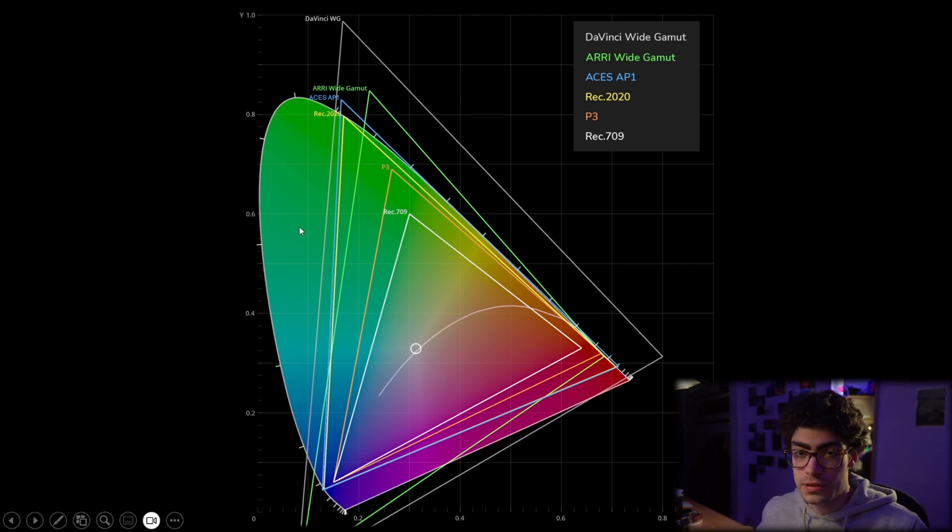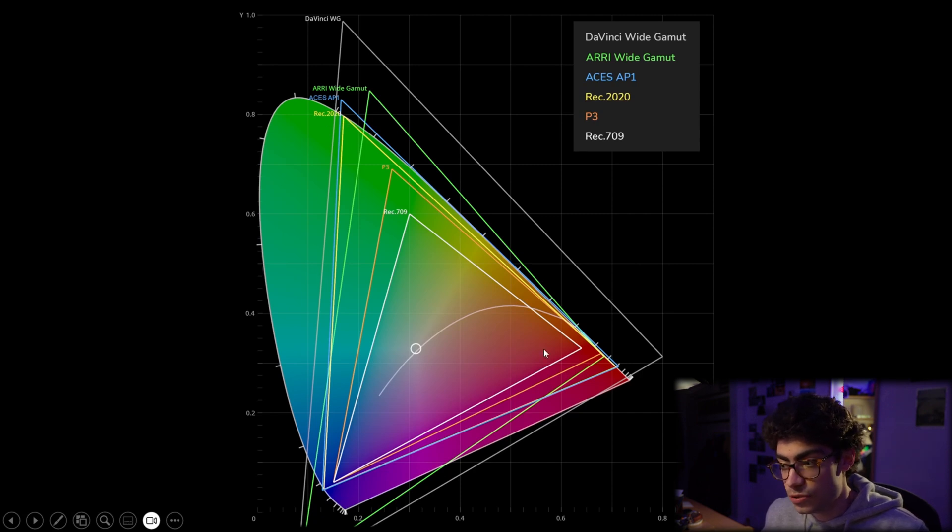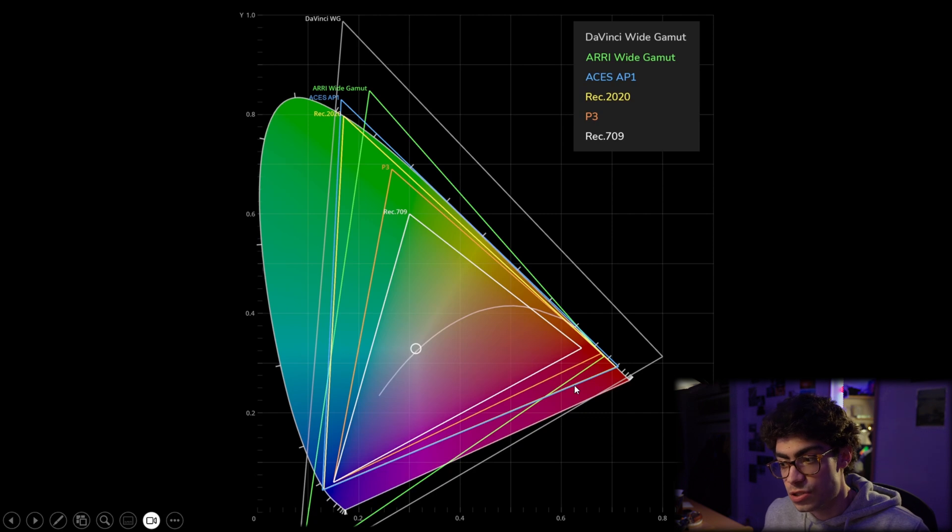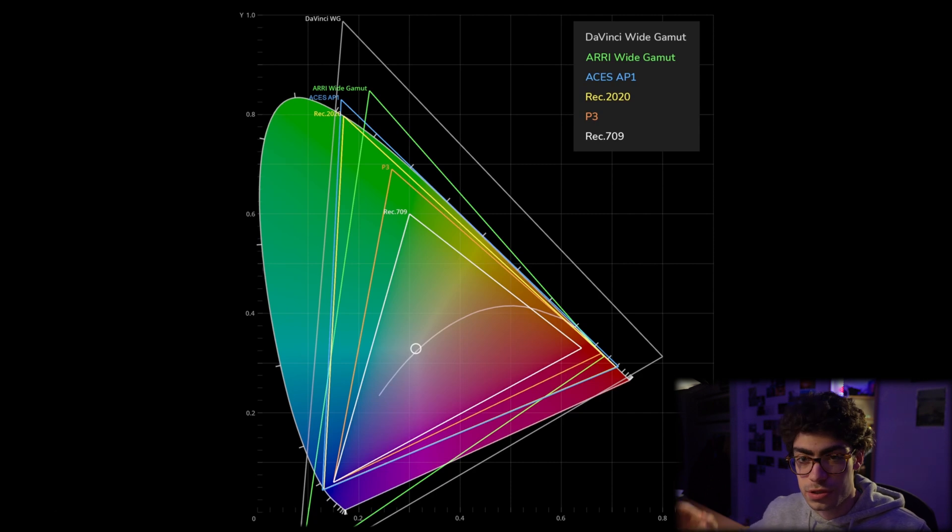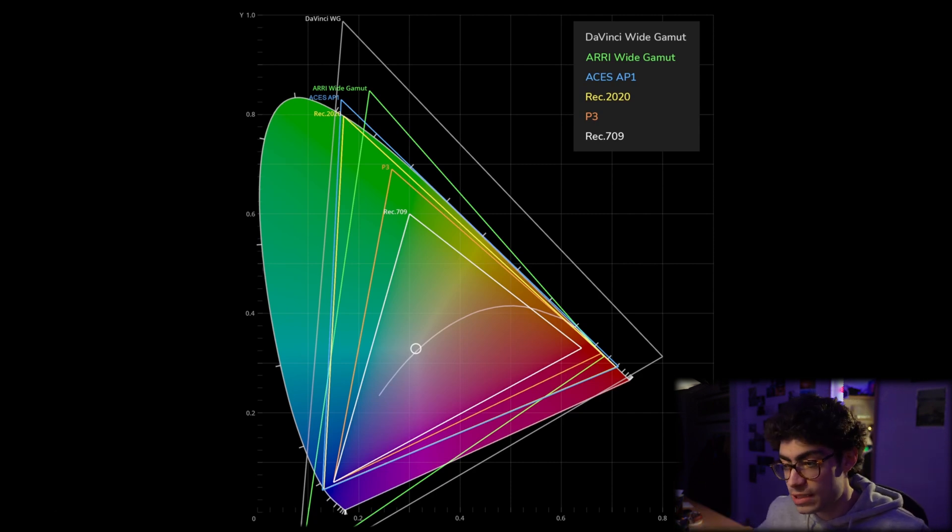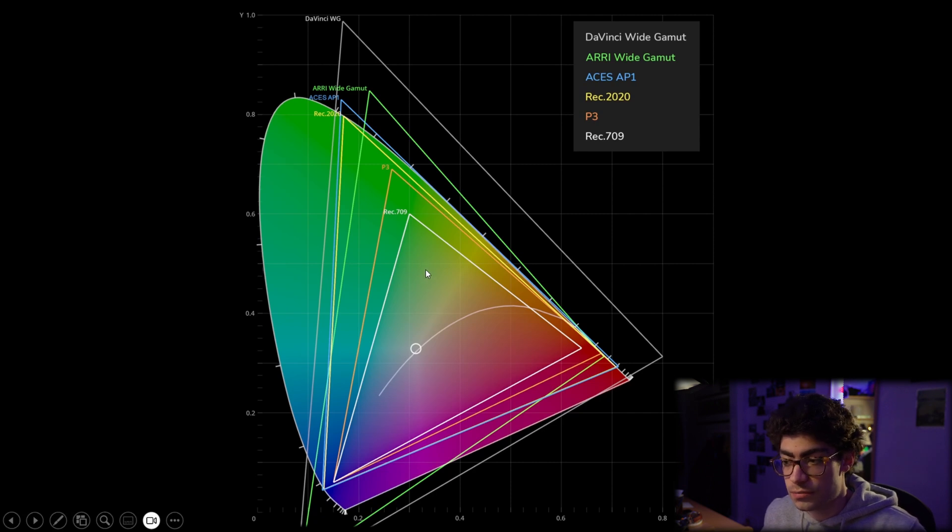And it's like standard dynamic range, compared to Rec.2020, which you can use for high dynamic range, HDR video. And if you have a TV that supports HDR or a monitor that supports HDR, then you can see, literally see these extra colors that you wouldn't be able to see on a monitor that uses Rec.709.